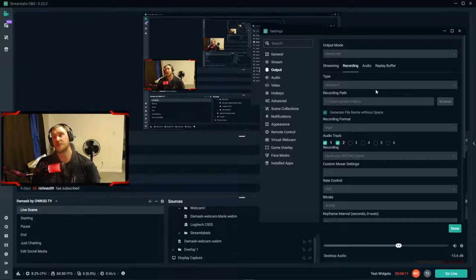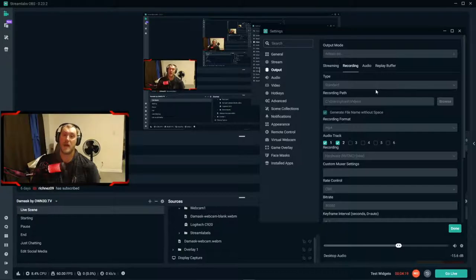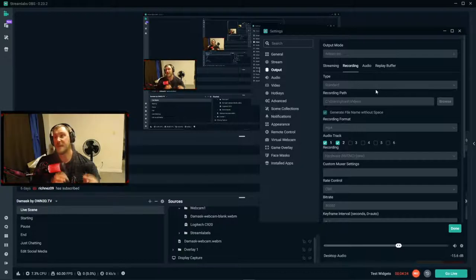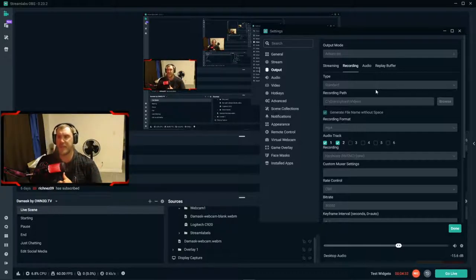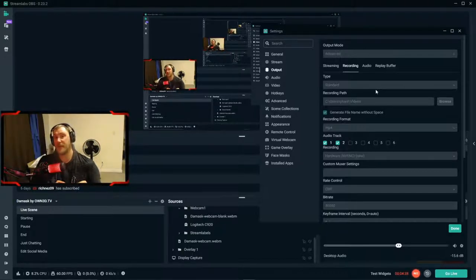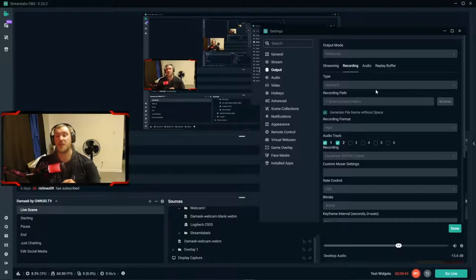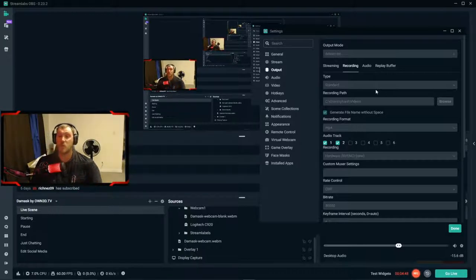Recording settings are a lot more lenient and tweakable than streaming settings. With streaming, there is a 9,000 megabit per second upload cap on YouTube, and Twitch is 6,000 for non-affiliates and non-partners. If you're partnered on YouTube that escalates, and on Twitch the cap is 8,000 for partners and affiliates with transcoding. Recording is a lot more lenient than streaming, so we'll keep Type set to Standard.